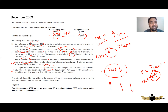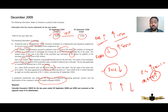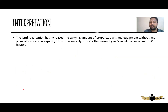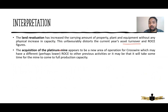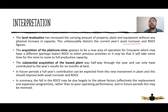See how simple that is. So in summary, a substantial shareholder has written to the directors of Crosswire expressing concern over deterioration of the company's ROCE. The three contributing factors are: the land revaluation which has increased the carrying amount of PPE and distorts ROCE; the acquisition of the platinum mine as a new area of operation; and the substantial acquisition of the leased plant. The fall in ROCE may be largely due to these factors rather than to poor operating performance of the company.